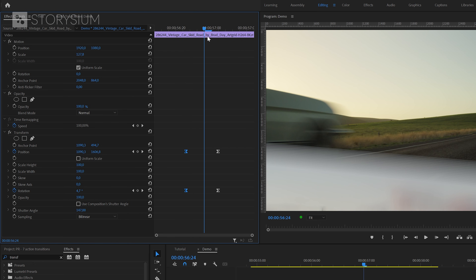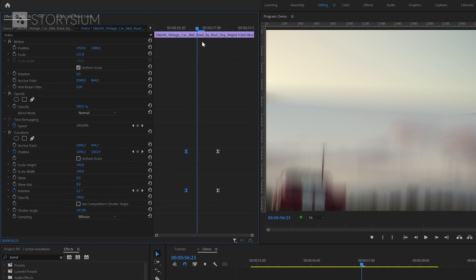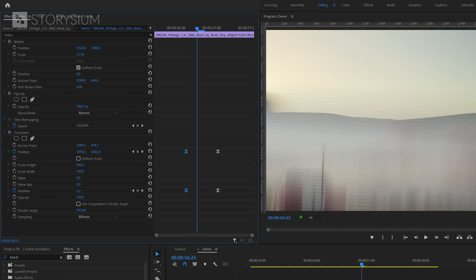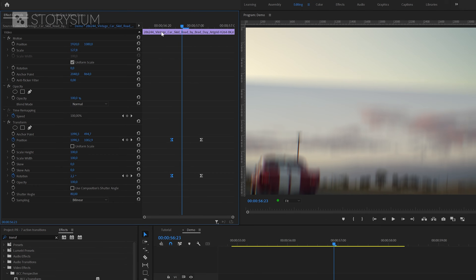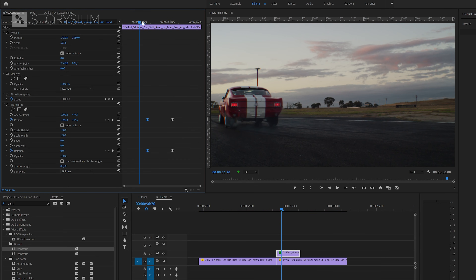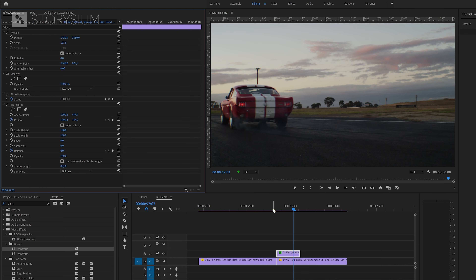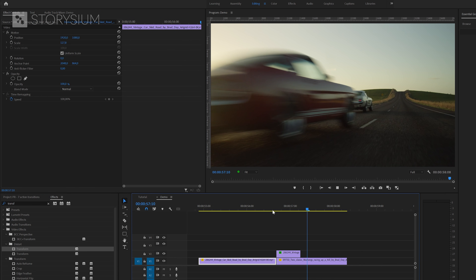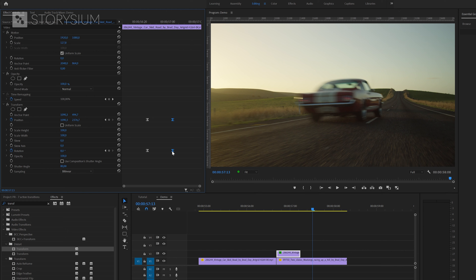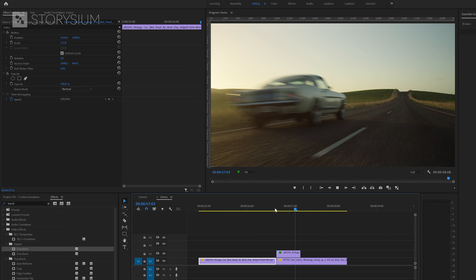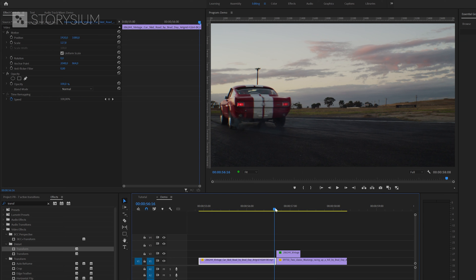Right click and select ease in for the last set of keyframes and ease out for the first set. For motion blur, disable use composition shutter angle in the transform effect and increase the shutter angle value until the motion blur looks good — scrub the timeline to preview it. Adjust if it's too much. You can also play around with the timing of keyframes if the animation goes too fast. And that's how you create this smooth rotation slide transition.